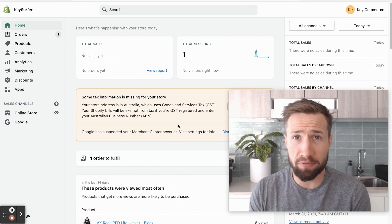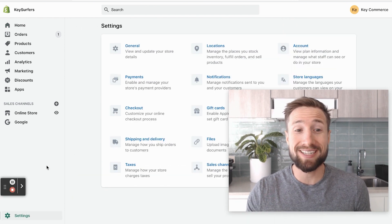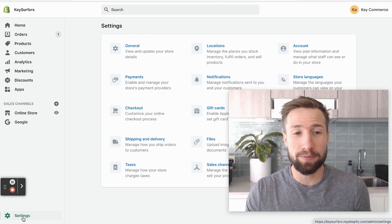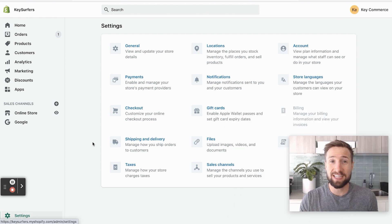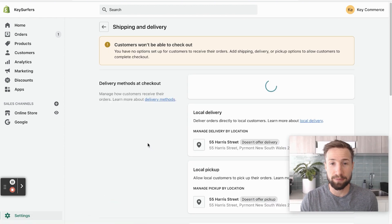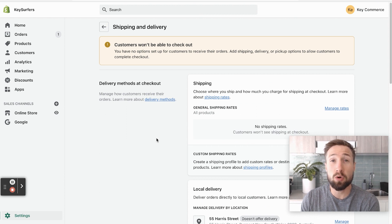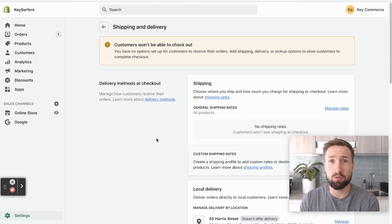We're starting on the Shopify dashboard. You're gonna start by going to settings down the bottom. In the settings panel here, we're going to go to shipping and delivery. Now, this is where we adjust all our shipping rates.